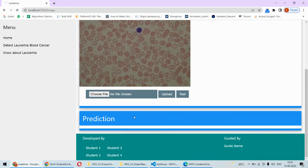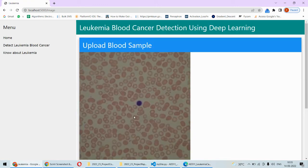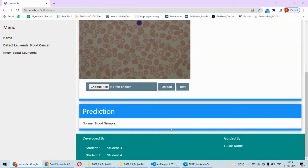It takes some time as we are using convolutional neural network. So it's a normal blood sample. This is all about the implementation part of this particular project.